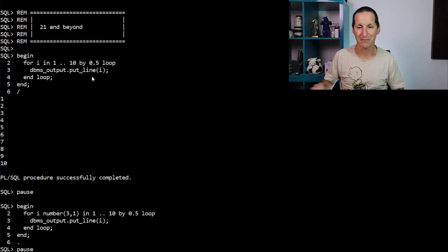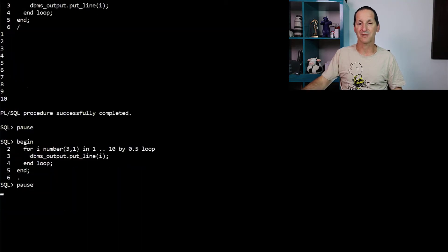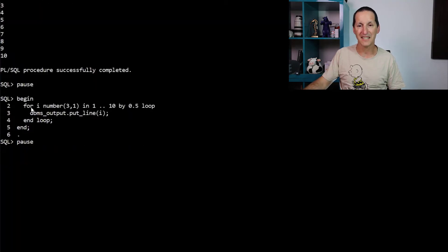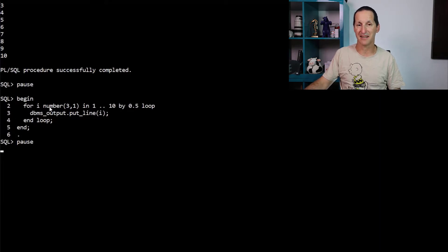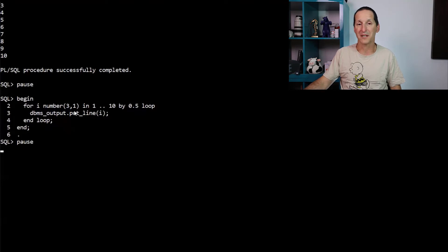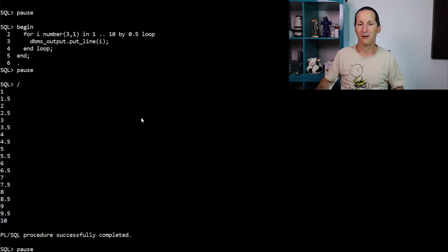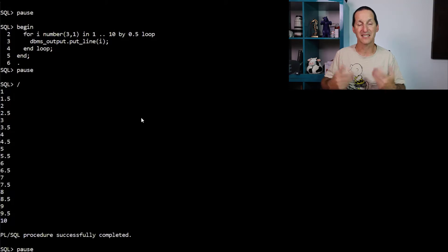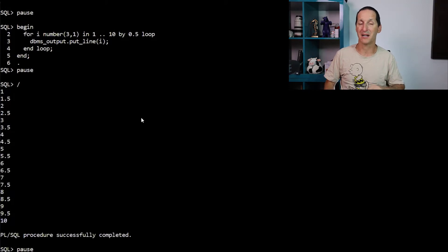But in 21c and beyond, you can do this. Let me scroll up a bit. I can say for i and then declare the kind of numeric data type it is. So I'm saying i is actually a number three with a one decimal place. I'd like that to go up by 0.5. Because it can now hold a decimal place, it can. So we can bounce by decimal places now as well.